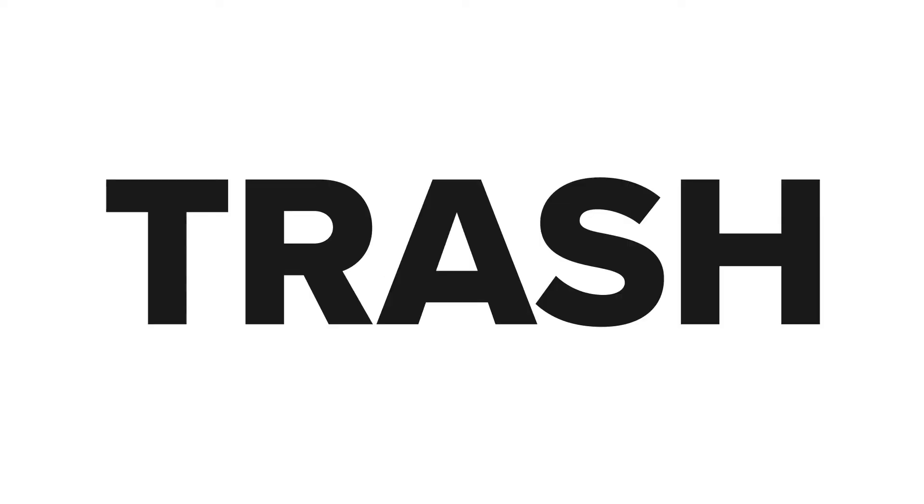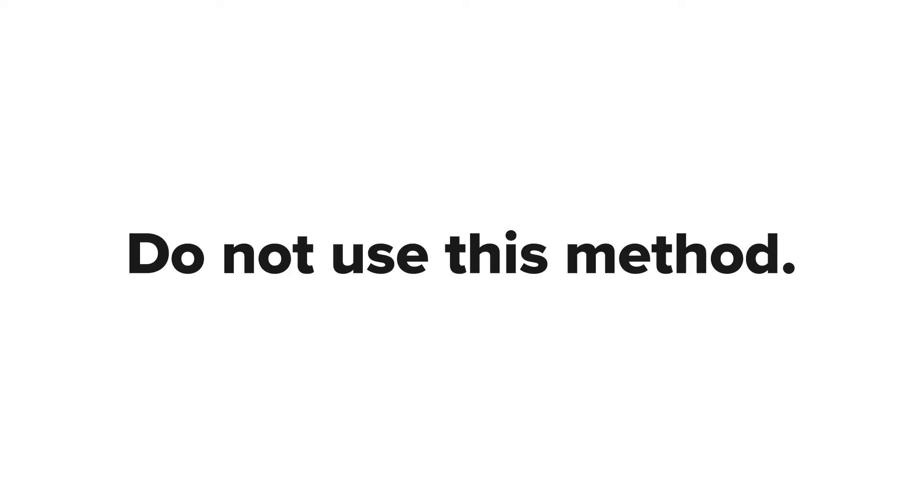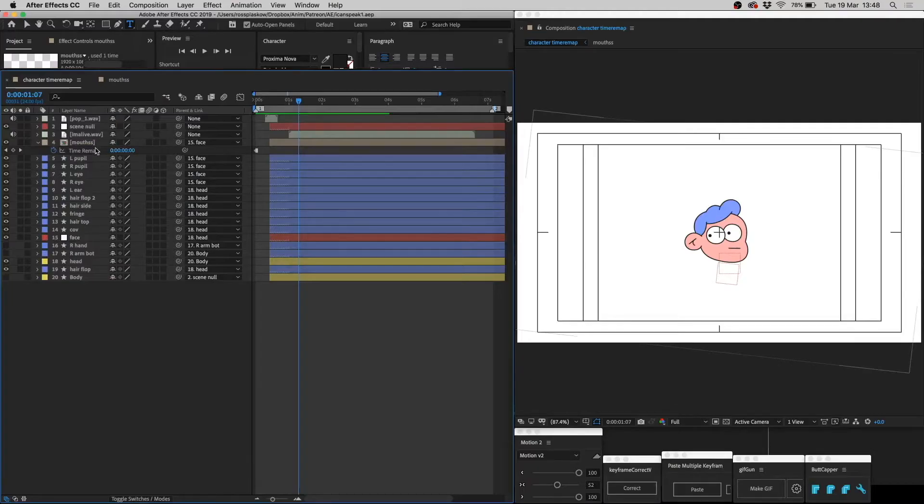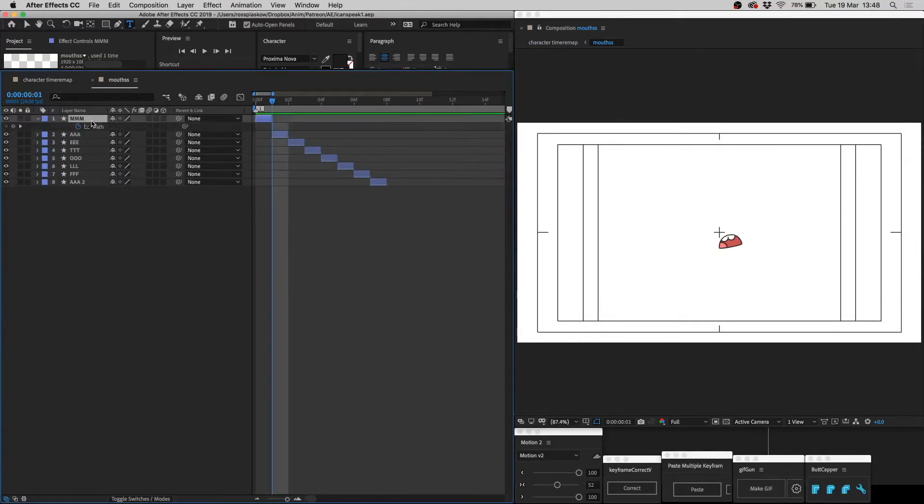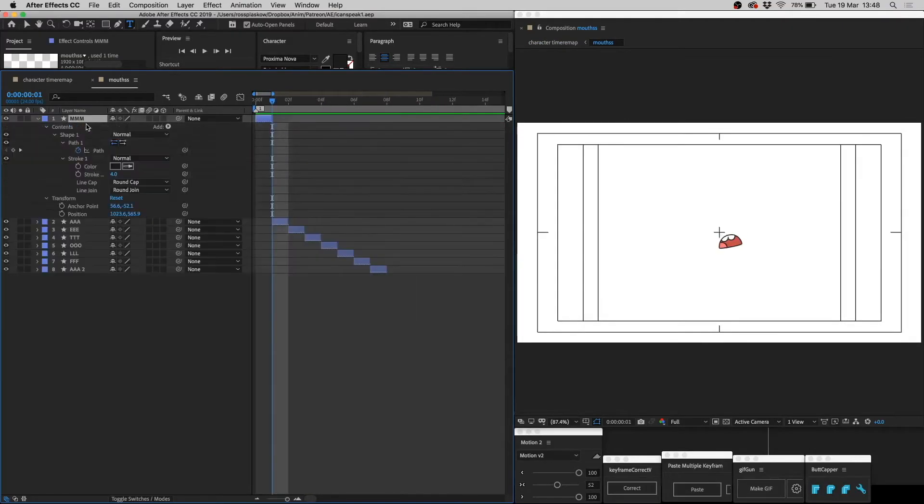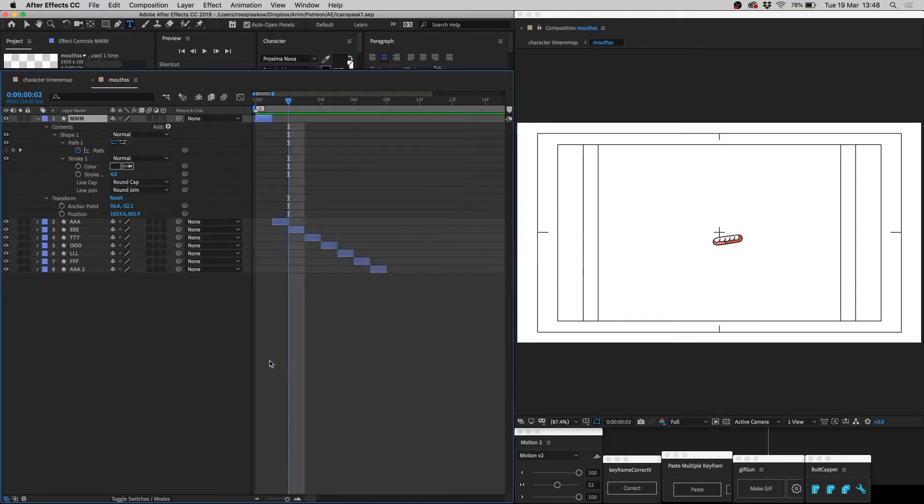Wrong. It's great. If by great, you mean trash. Do not use this method. Time remap is glitchy and unreliable. Plus, the mouths are inside a composition, so you can't get to them quickly. And even if you could get to them, you can't animate anything because everything is on single frames.